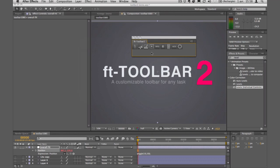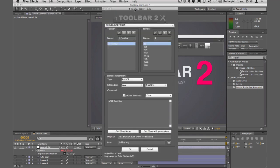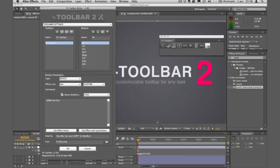I'll show you how to create all those buttons. At the end of the toolbar you have the edit toolbar button, which launches the toolbar editor, and I'll go in depth with all those settings.